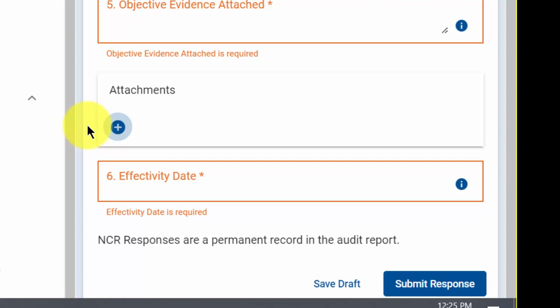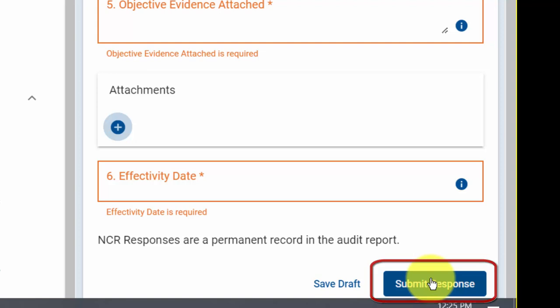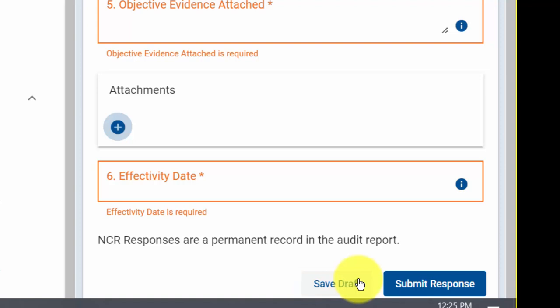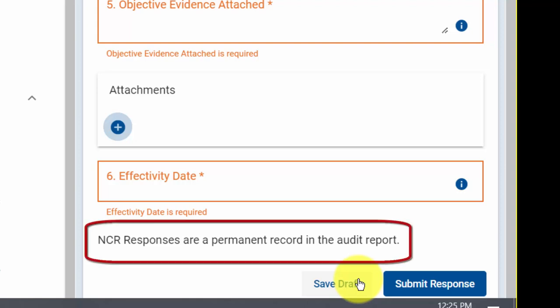Once you have completed your NCR response, you can click the Submit Response button to submit your NCR response. If you are not yet finished or ready to submit your response, you can click the Save Draft button. This will allow you to continue your NCR response at a later date. Please note, a submitted NCR response becomes a permanent record on the audit report and cannot be changed.